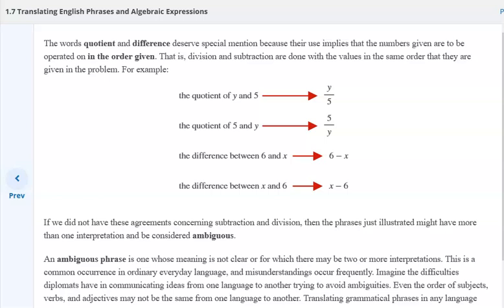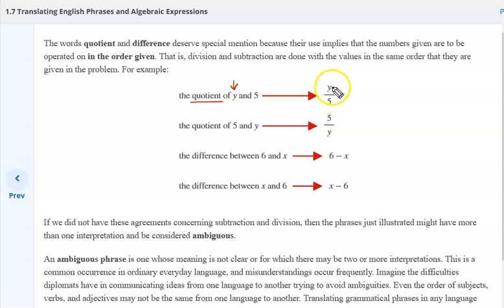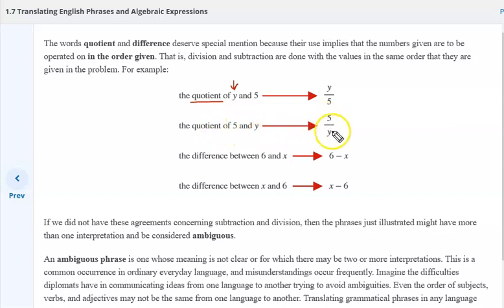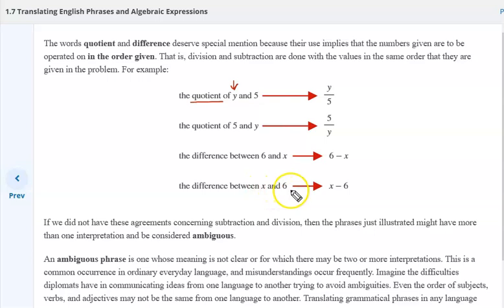When reading a math book or text of math problems, you have to read very carefully because not putting it in its proper form means you don't get the right answer. For example, the quotient of Y and 5: Y is in the numerator and 5 in the denominator. If set a different way — the quotient of 5 and Y — you see how it's reversed. The difference between 6 and X versus the difference between X and 6: not reading that properly gives you the wrong answer.